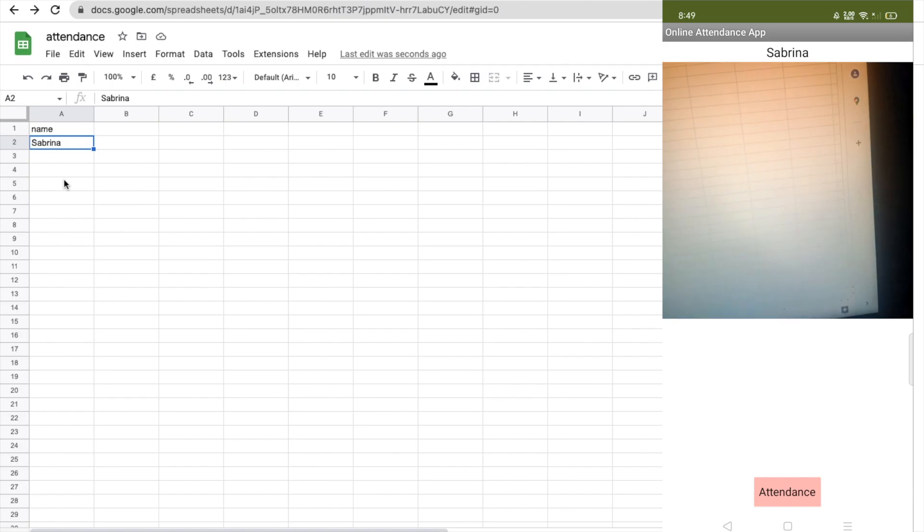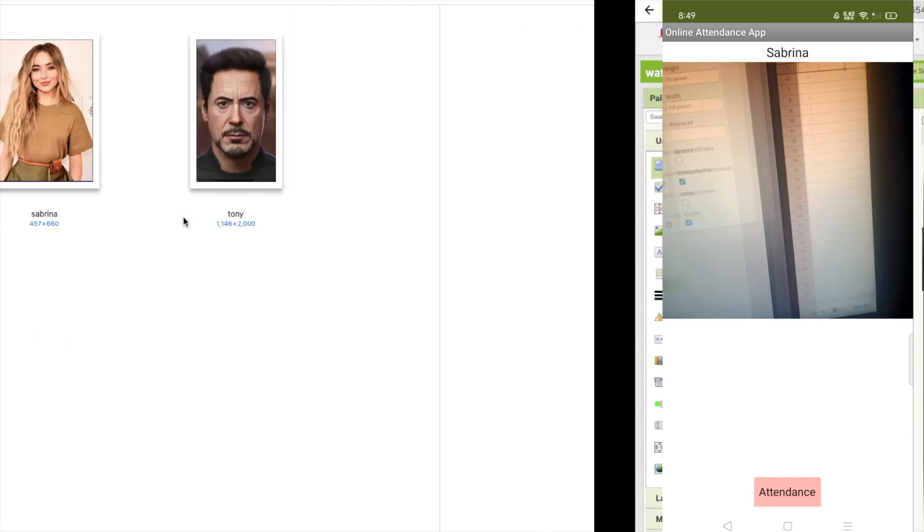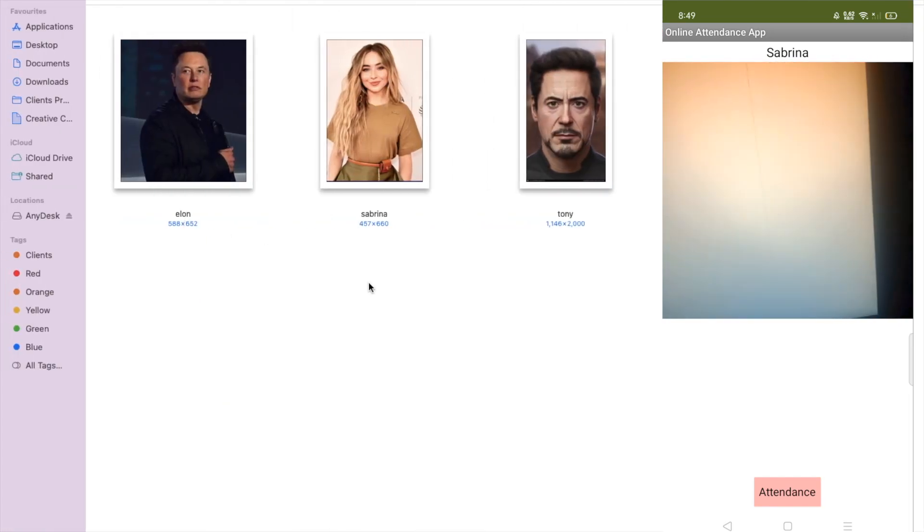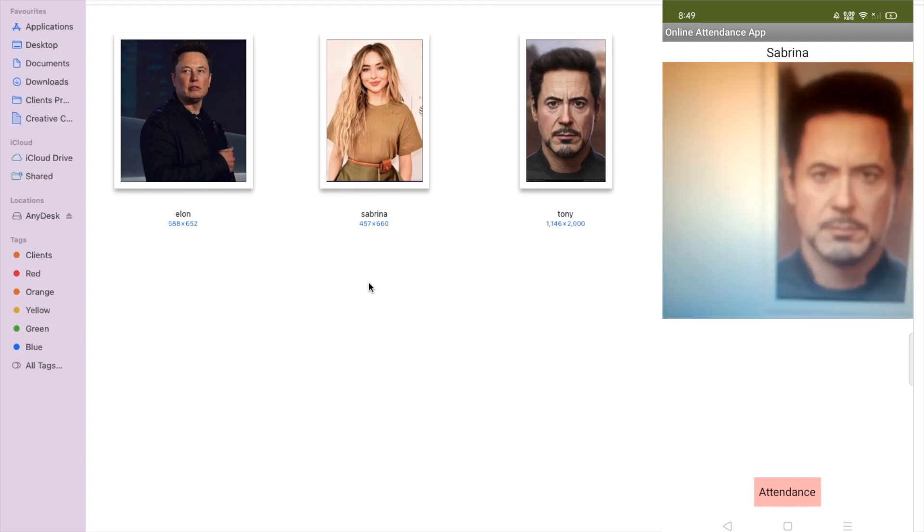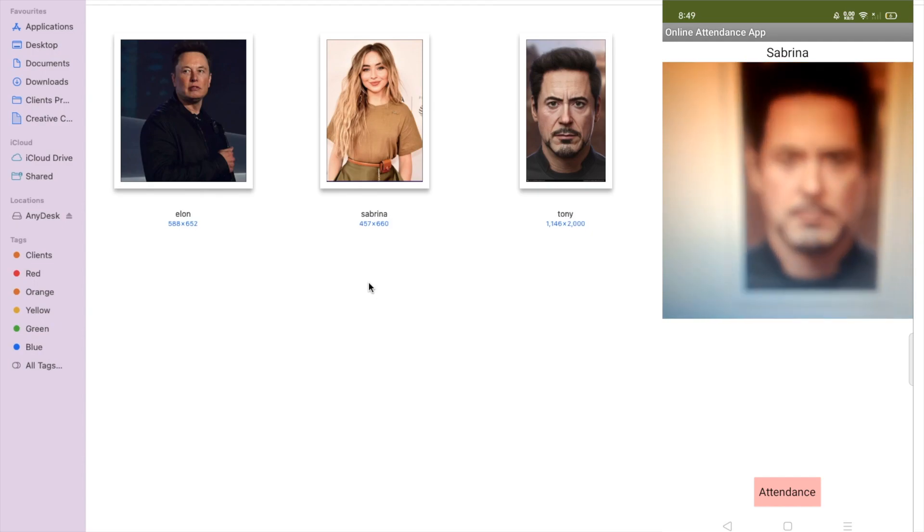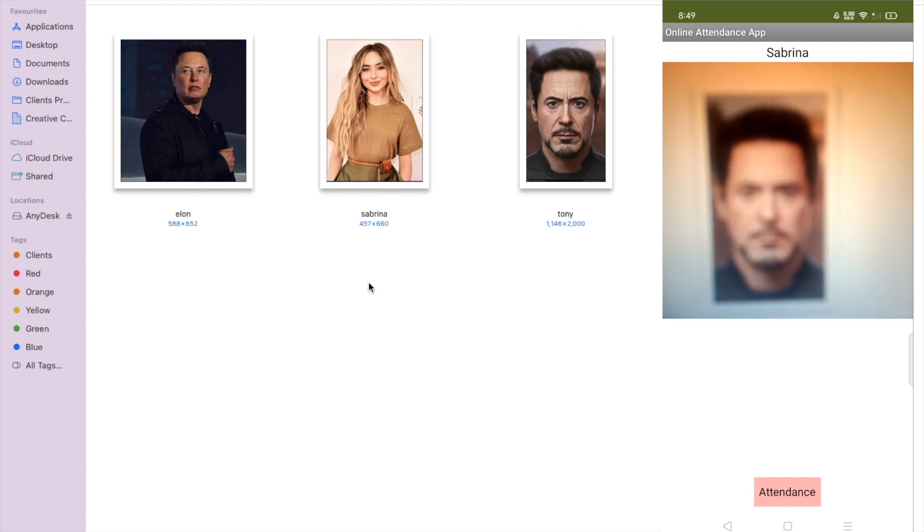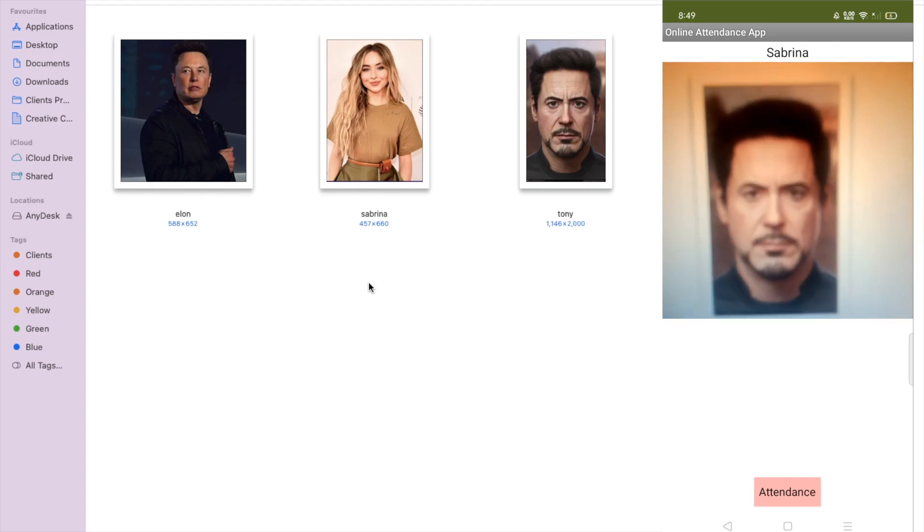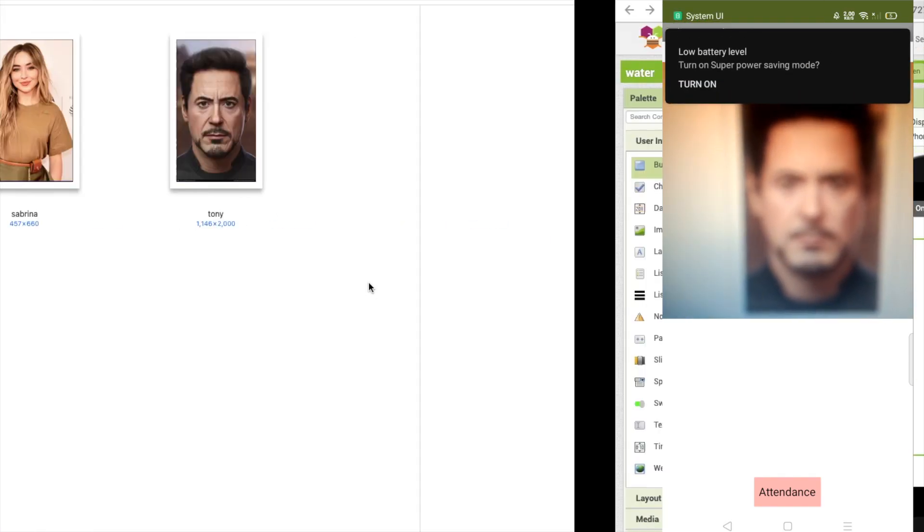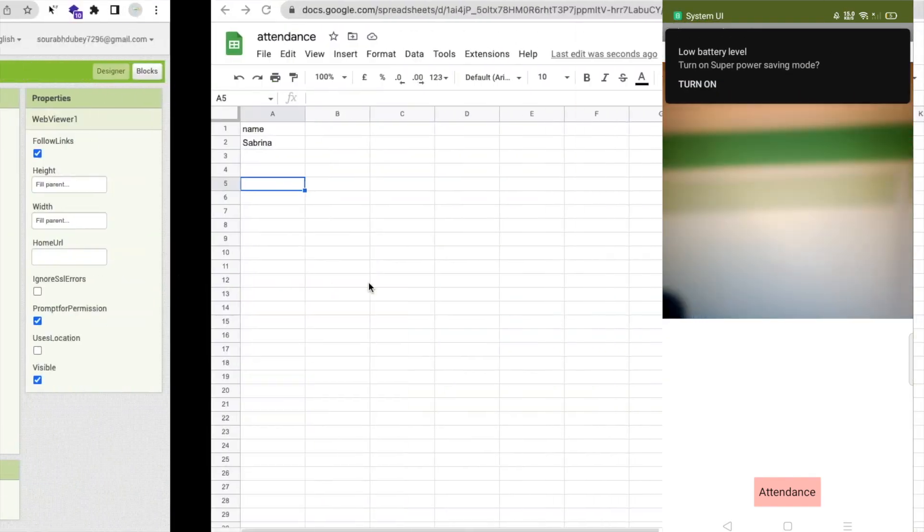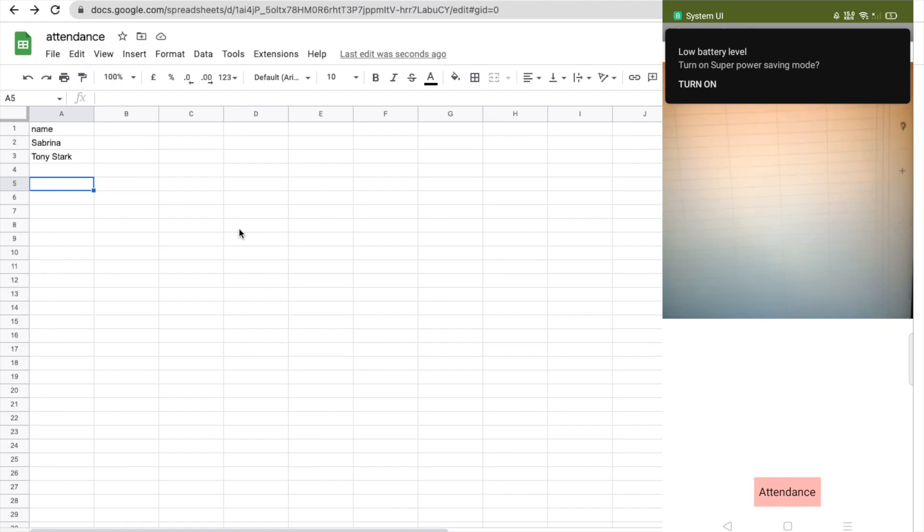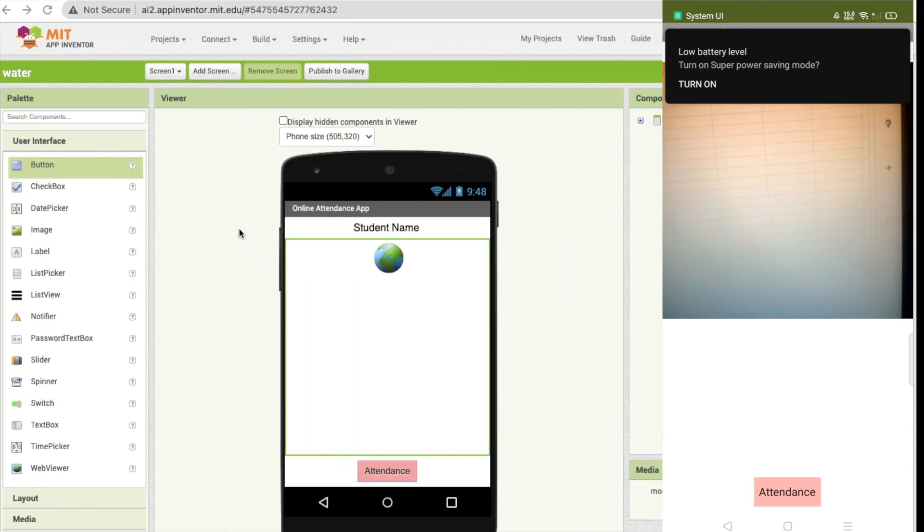Now let's take a picture of another student, Tony. Focus... see Tony. Wait some seconds and as you can see, it's Tony.